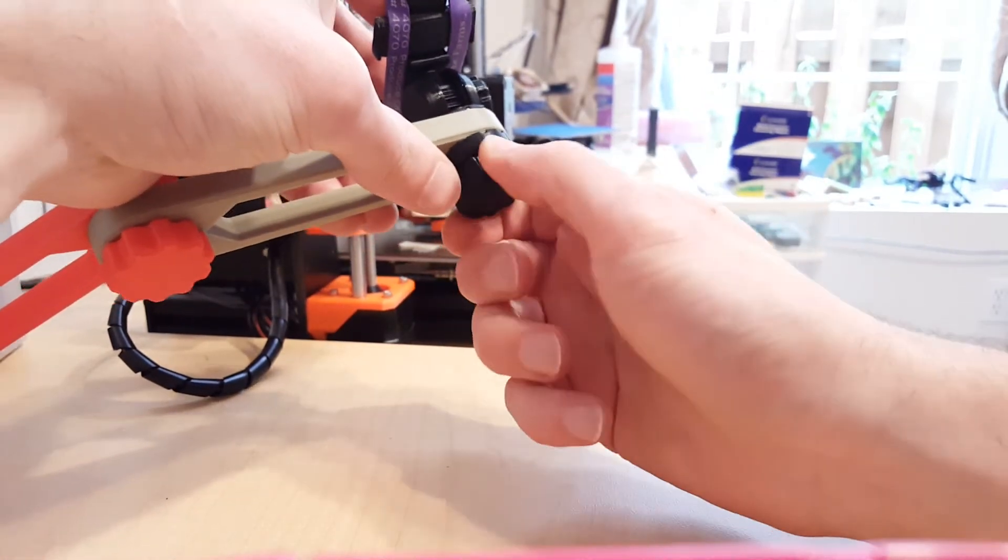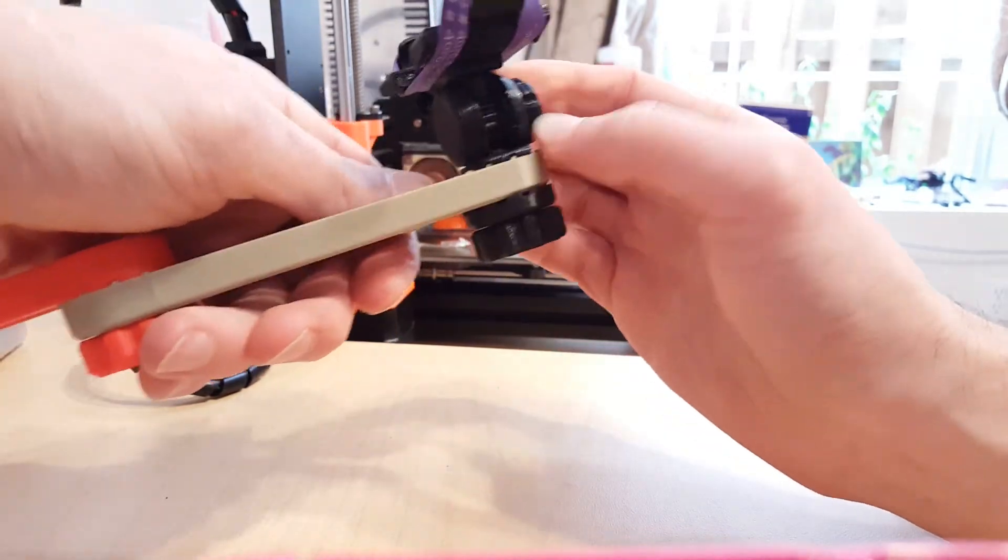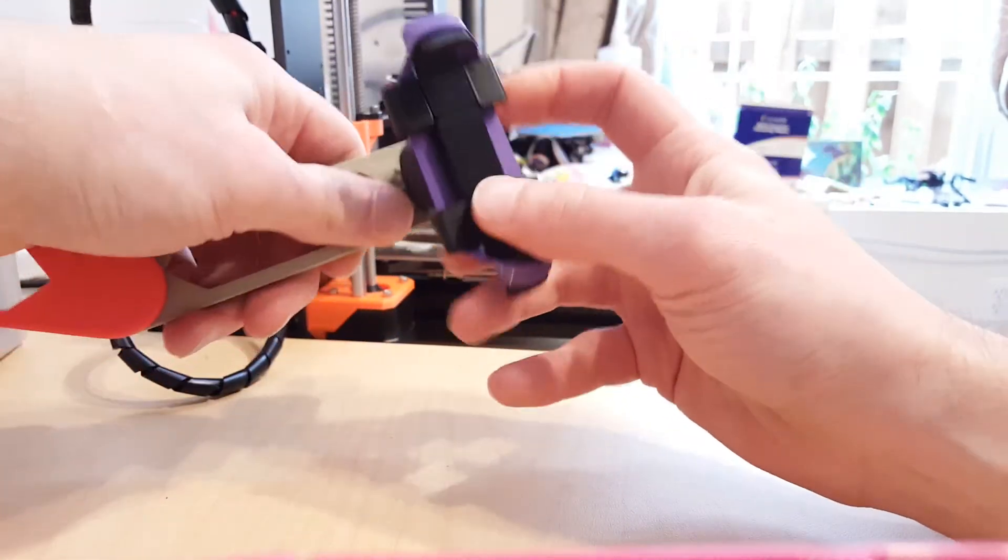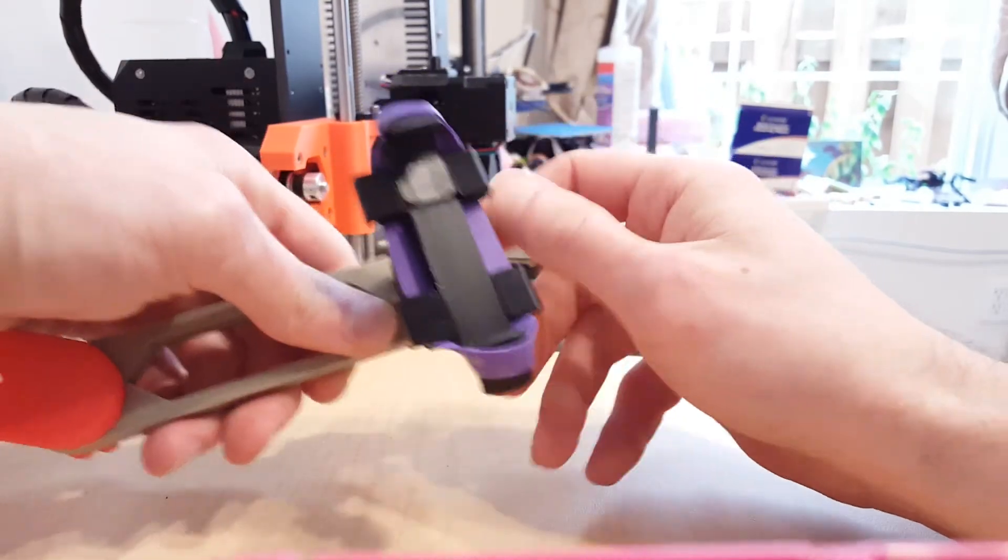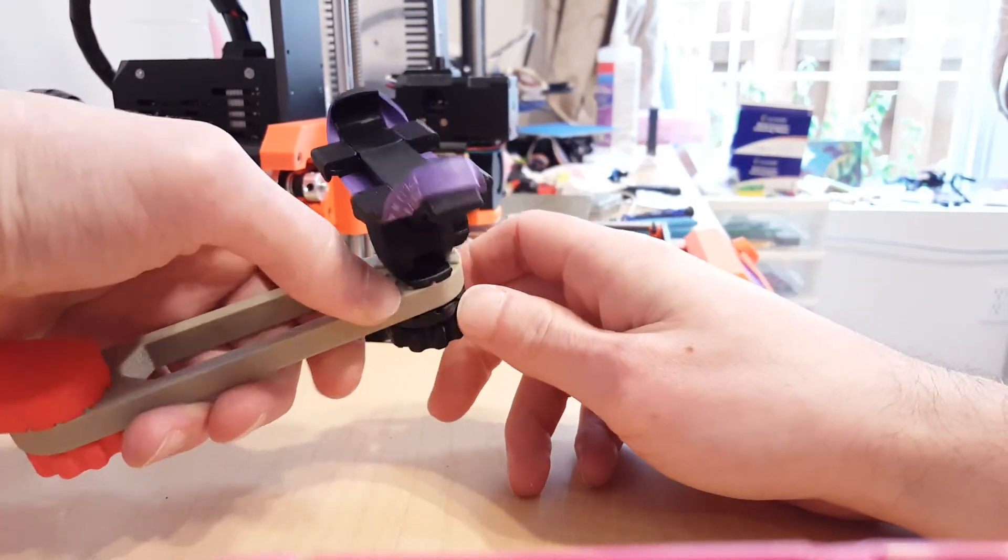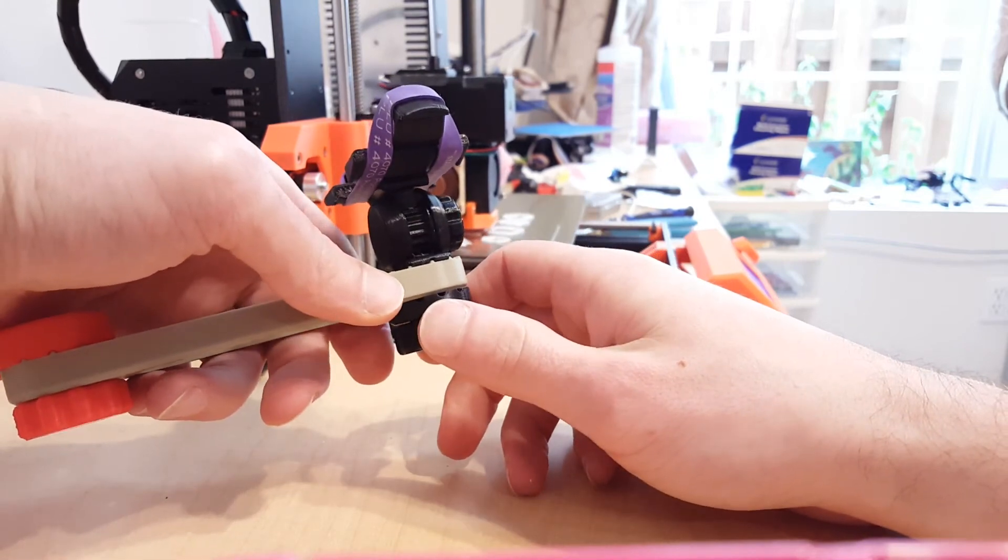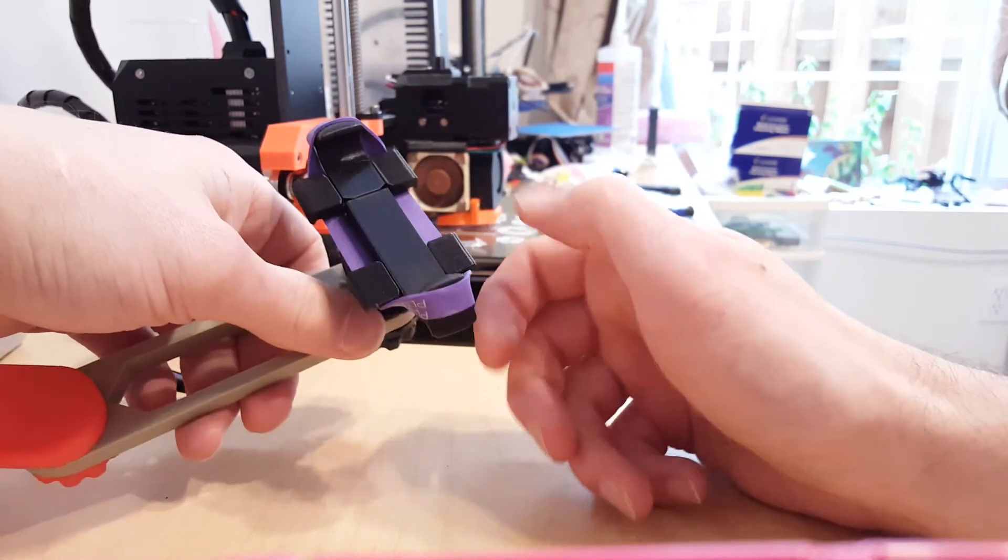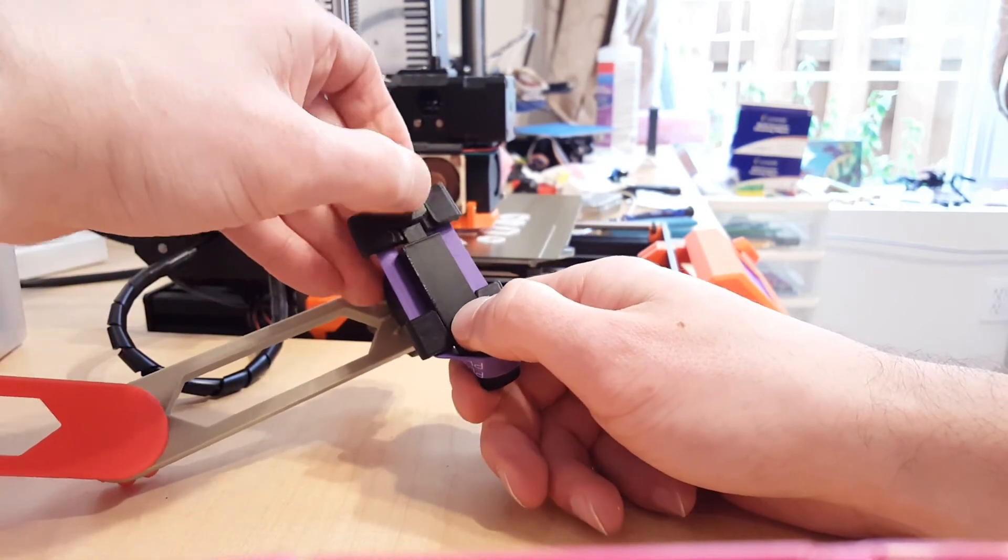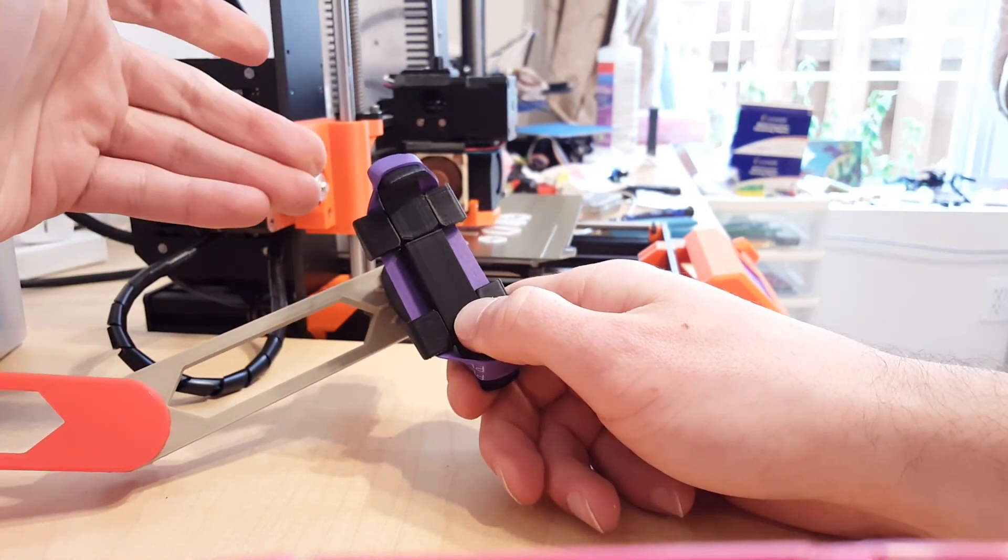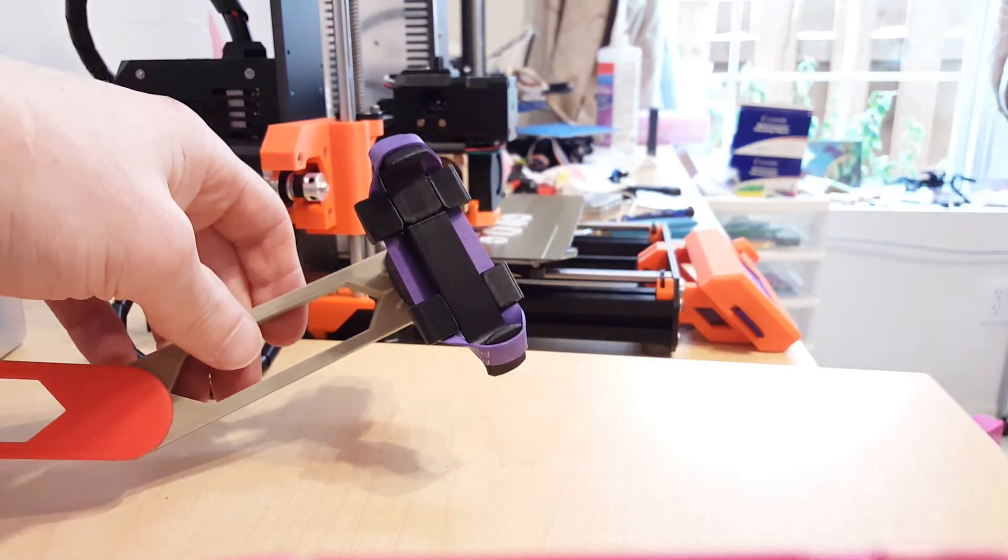There we are, we're all set and now I can adjust it however I want. Here I loosen the tensioner and it's fully adjustable. I hope you find that interesting. Please leave a like or comment and don't forget to also like the file on Thingiverse. I hope you find this helpful and useful. Catch you next time.